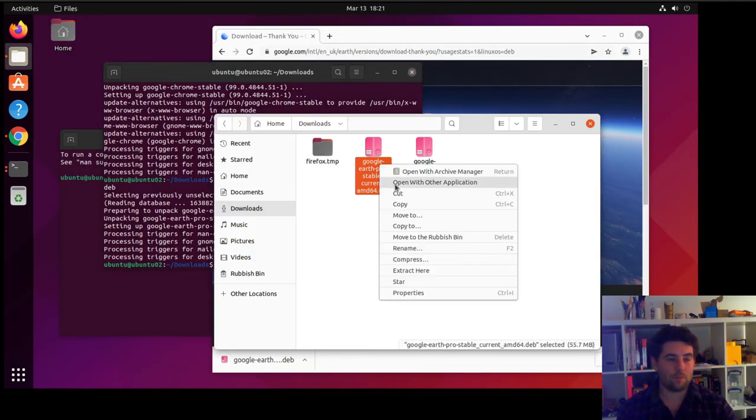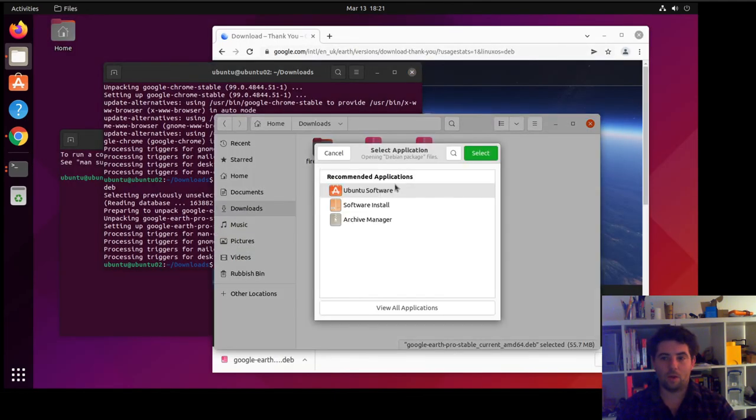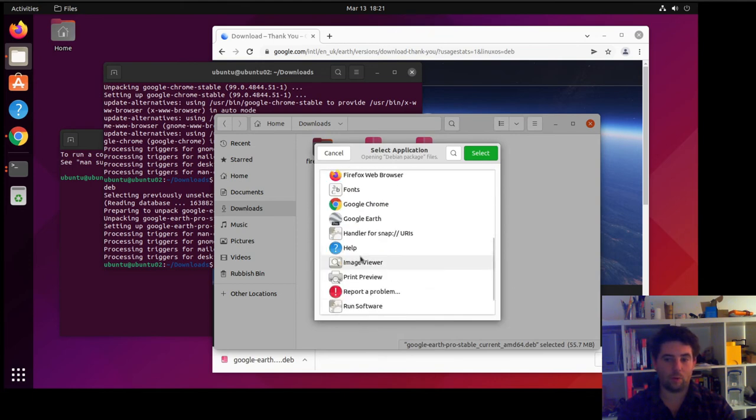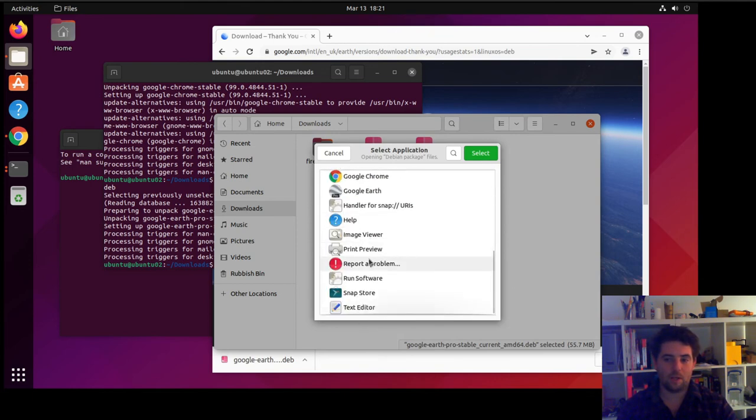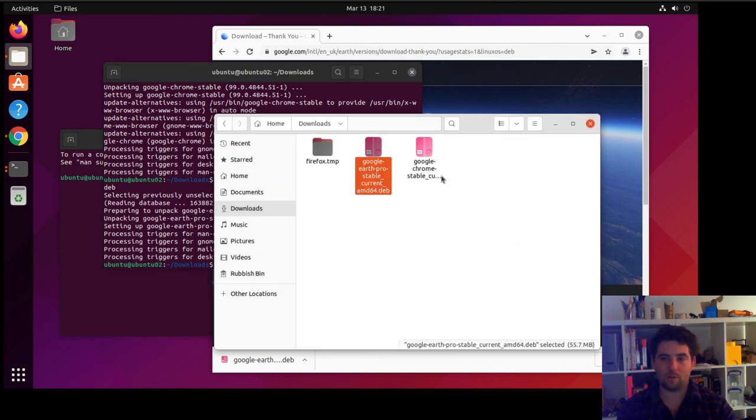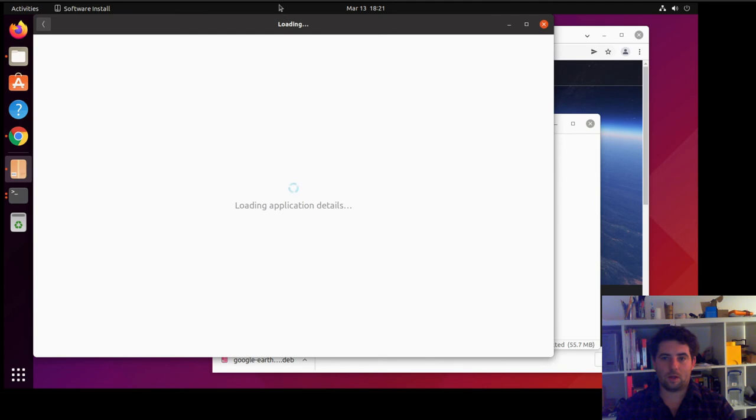If you right-click on the .deb, open with Other Application, and then click Ubuntu Software. If you don't have that in the list, if you go to View All Applications, it will probably be down at the bottom of this list. But yeah, Ubuntu Software.